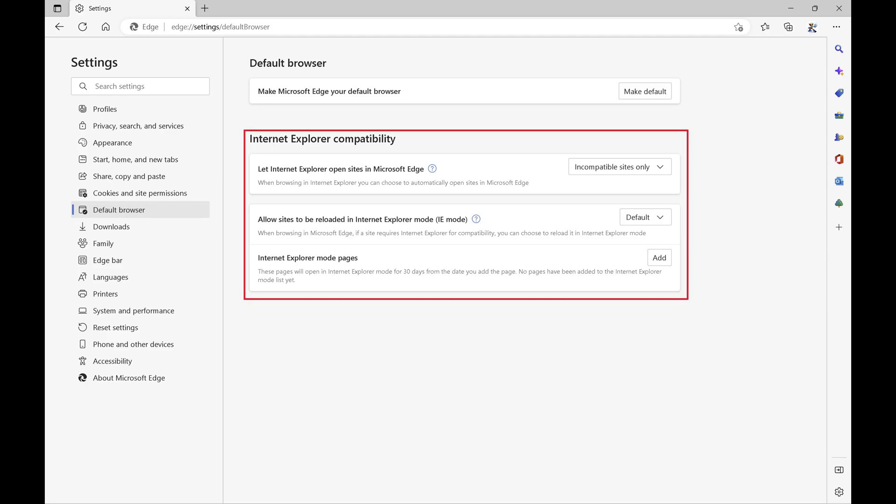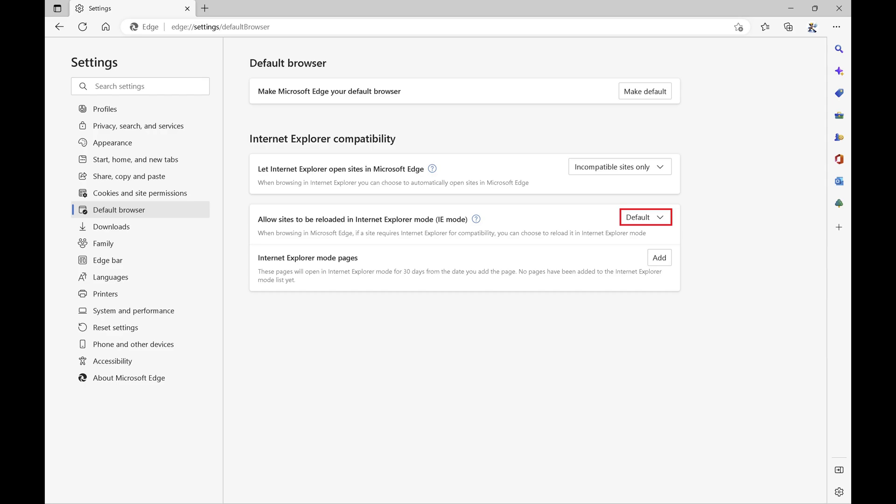Step 4. Navigate to the Internet Explorer compatibility section, and then click to expand the drop-down menu next to allow sites to be reloaded in Internet Explorer mode.